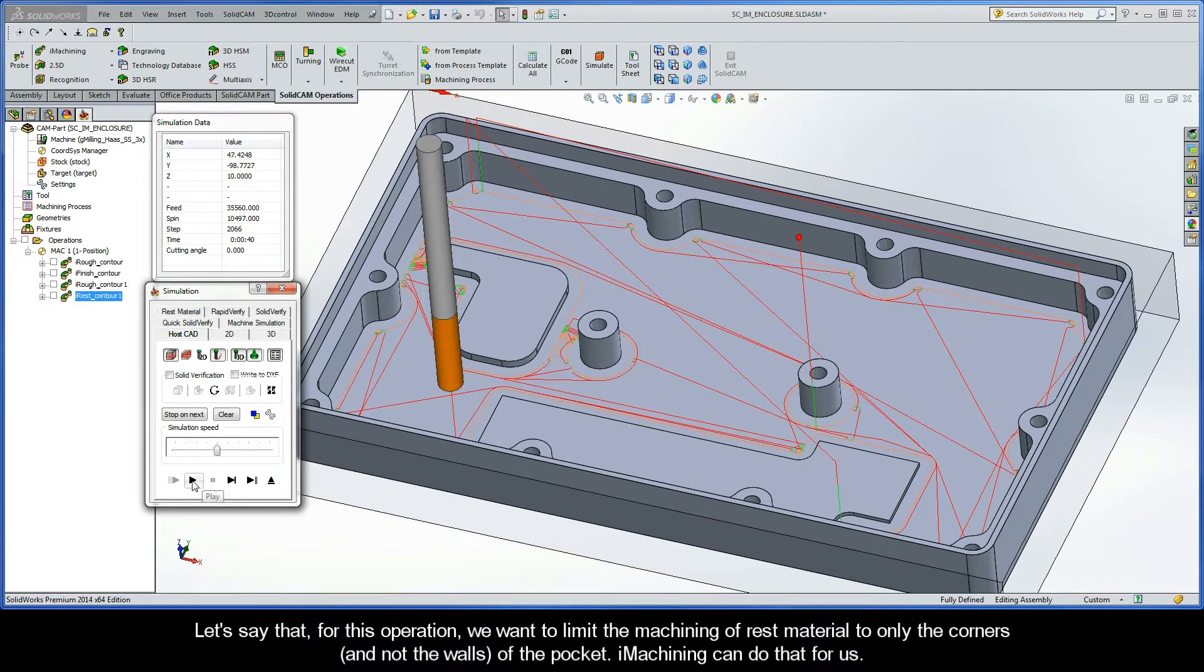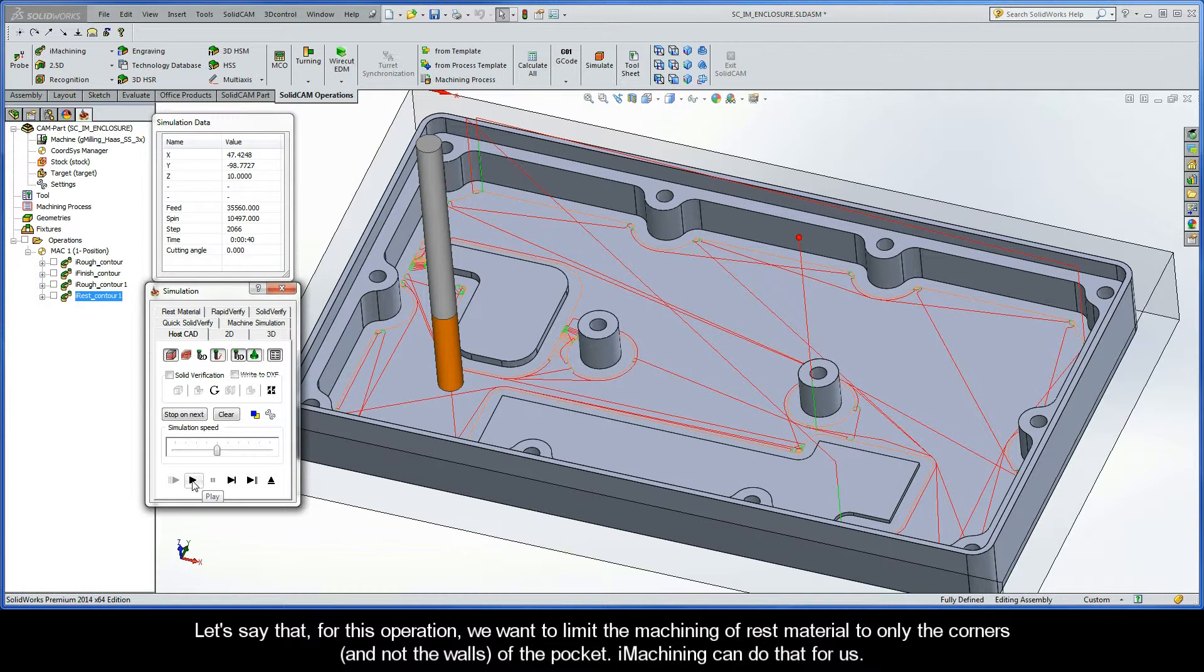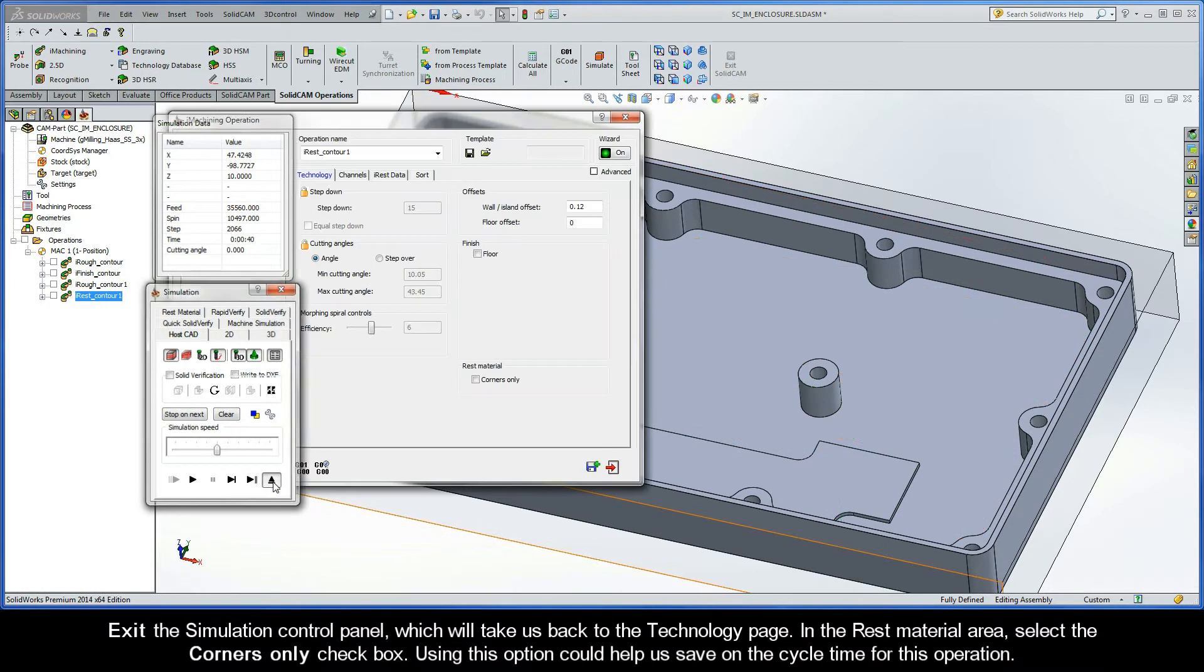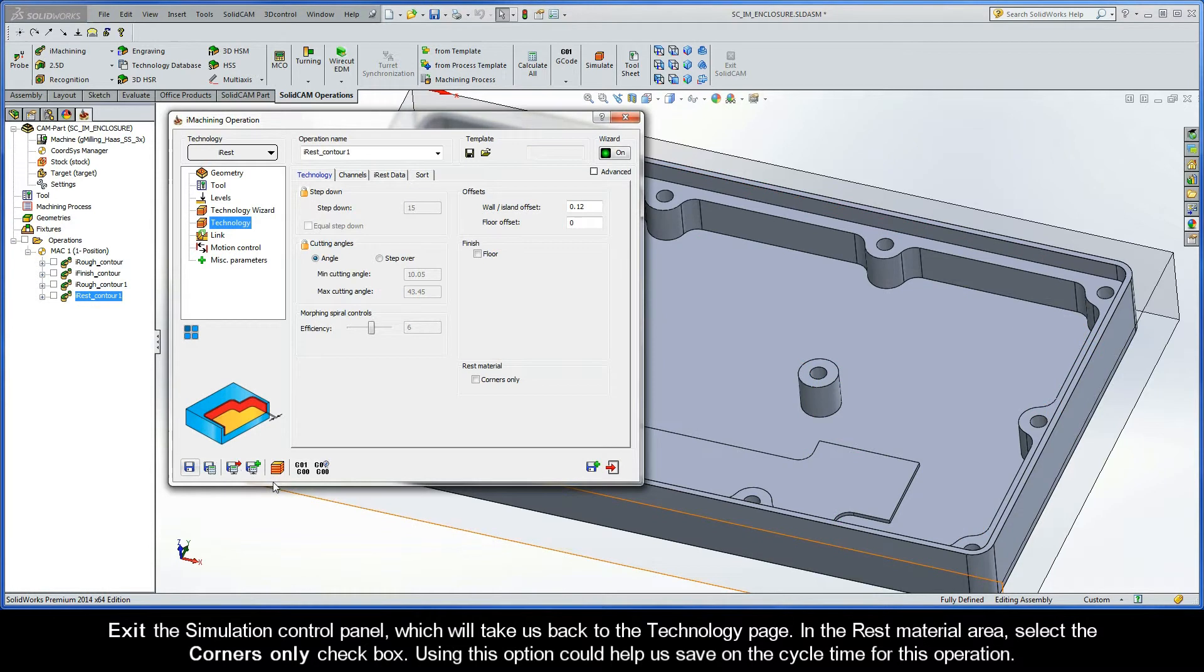Let's say that, for this operation, we want to limit the machining of rest material to only the corners and not the walls of the pocket. Well, iMachining can do that for us. Go ahead and exit the Simulation Control Panel, which will take us back to the Technology page. In the Rest Material area, select the Corners Only checkbox.